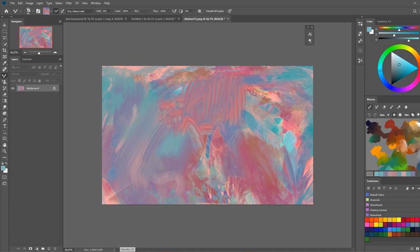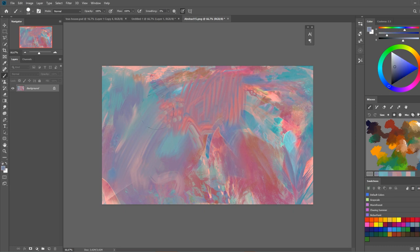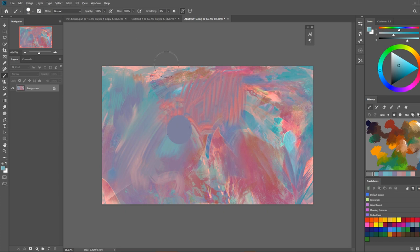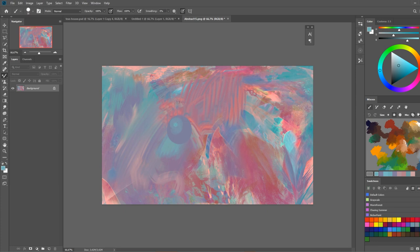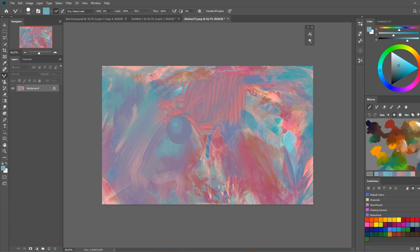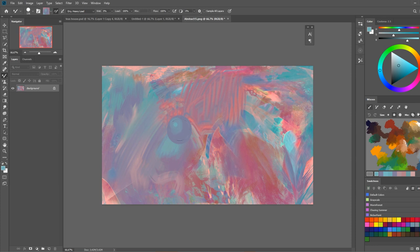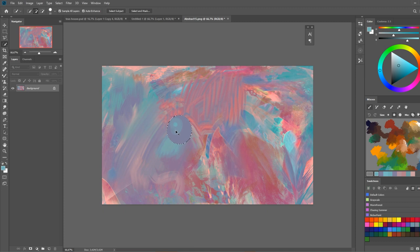But also you could do some fairly interesting things where you can just create a little sphere of sorts. Like so. And then you can grab your brush, remove the load, sample color and then try to sample a sphere. It would have been better if you make this thing on a new layer actually.